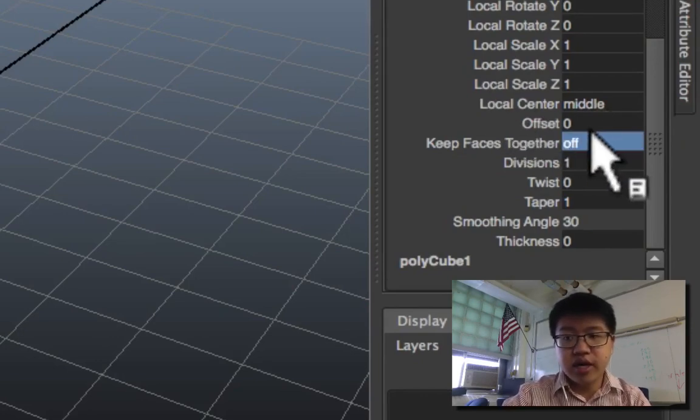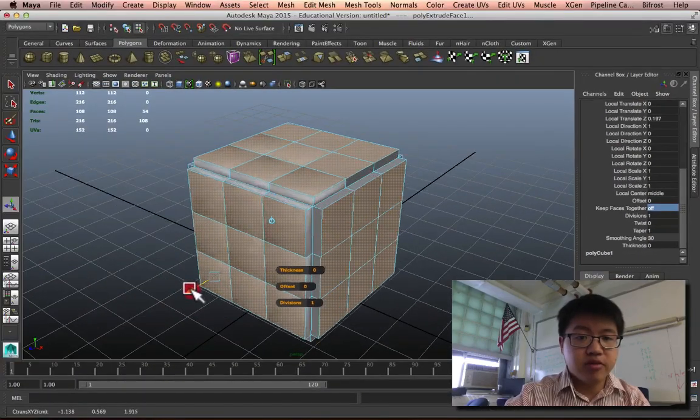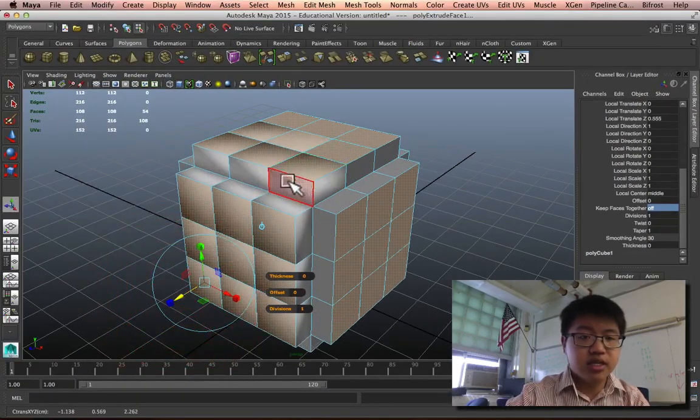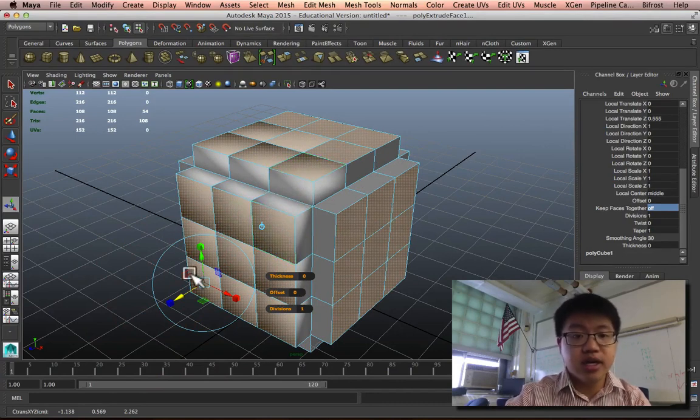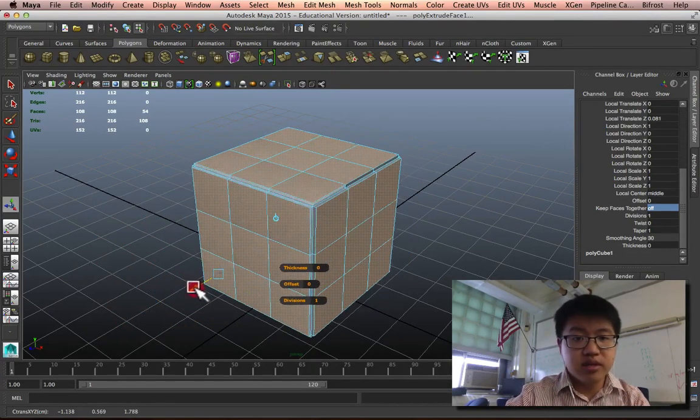So now it's off. If I pull it out now, you'll notice that they're not sticking together. They actually pull apart as different faces. So let's just pull it a little bit, which is a tiny bit.